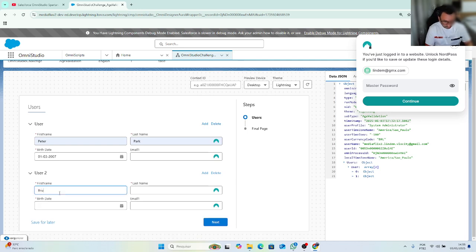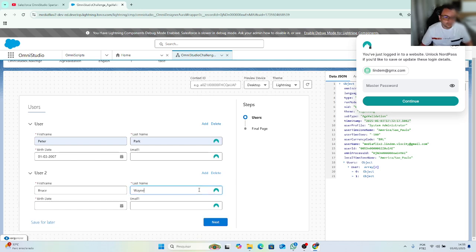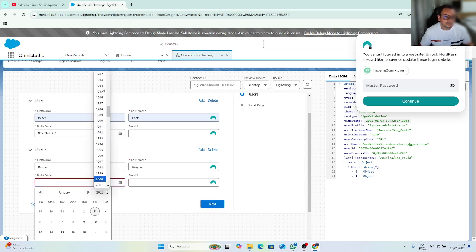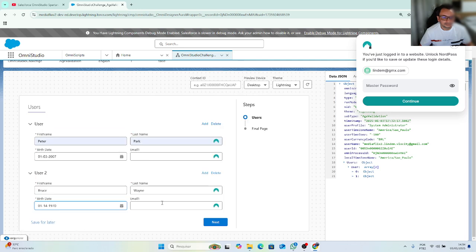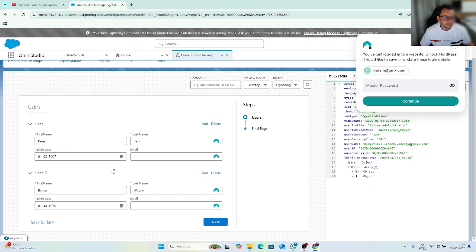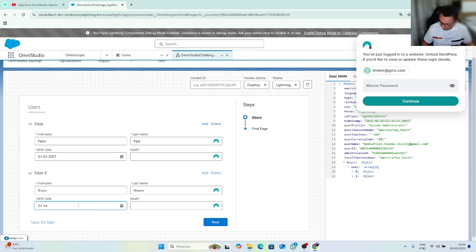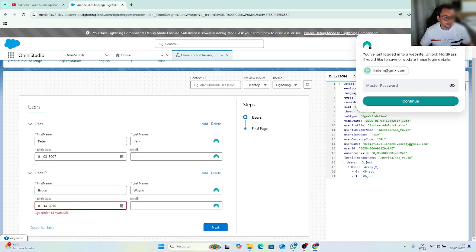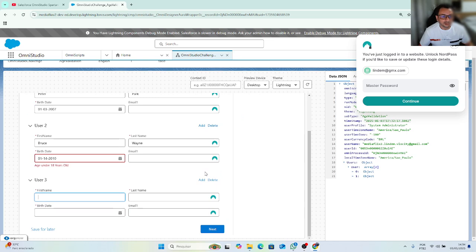So Bruce, he's a bit older. Okay, so as you can see, I can move to the next page. As Bruce Wayne is older than 18 years old, I can move forward, and I can add more.